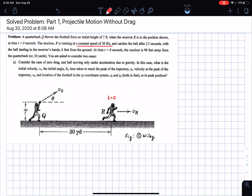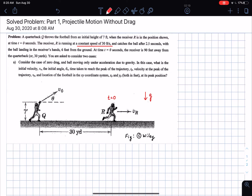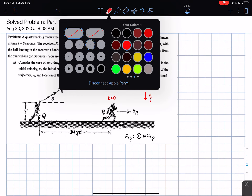We are considering the first case: motion without any drag. The only acceleration acting is acceleration due to gravity, acting vertically down. I need to find several things in this problem, which we'll go through as we work through it.